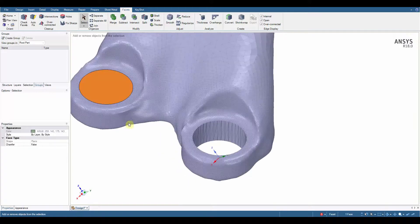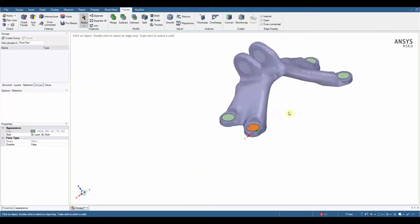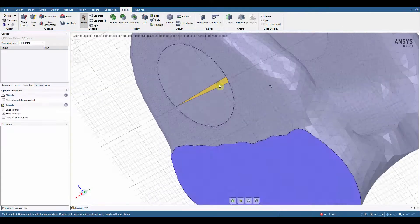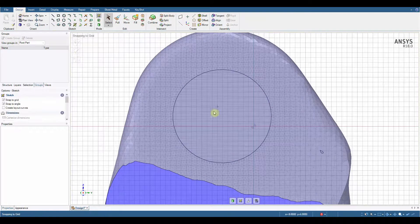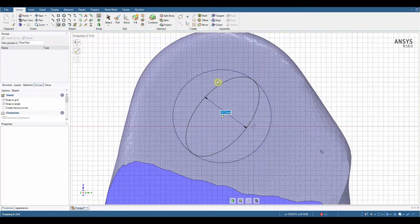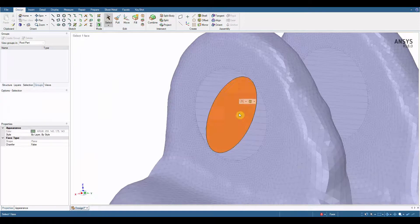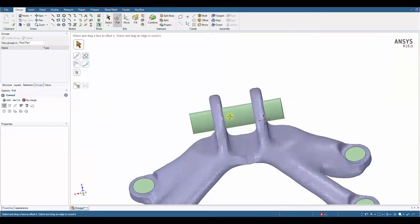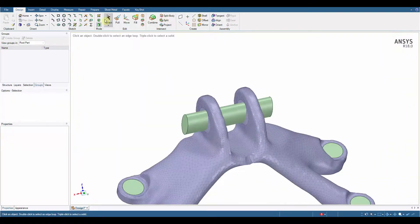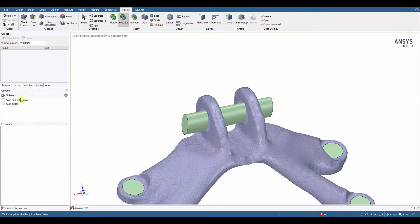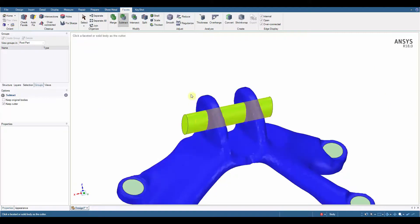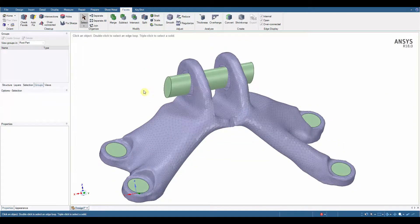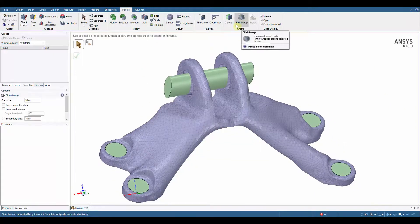Taking this method further and using our knowledge of the Merge and Subtract tool, we can completely rebuild the original central channel with solid bodies. Once again we use the Subtract tool, remembering to keep the cutter to remove the solid CAD from the faceted body.